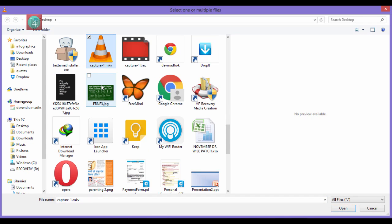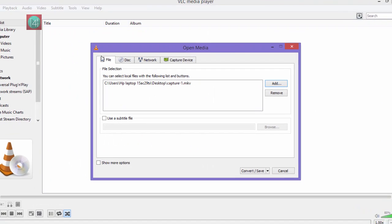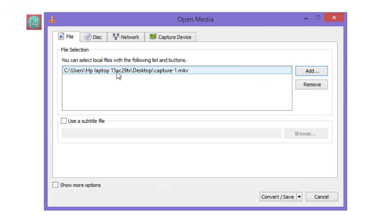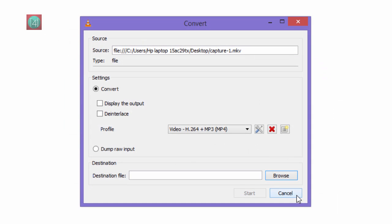Select the file that you want to convert. Like this, I have one example file called capture.mkv. You can also add a subtitle that will be done in the proper way. Then click on Convert / Save. After you'll find this pop-up menu.